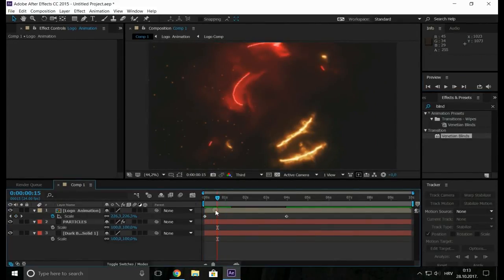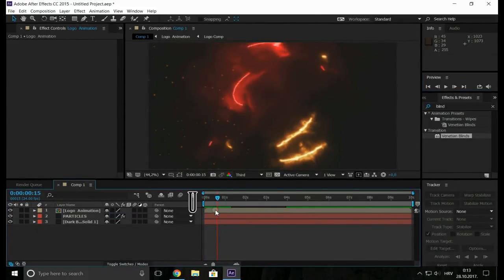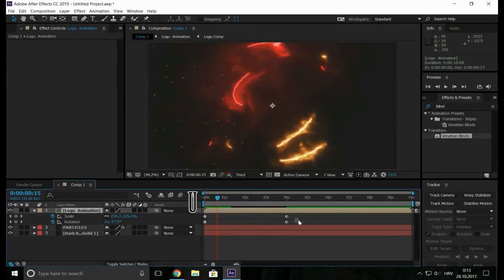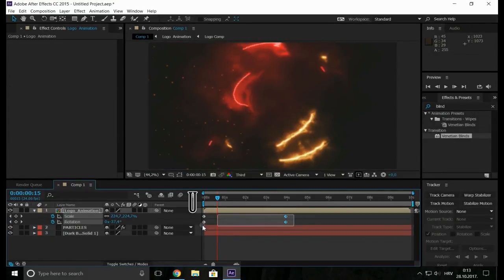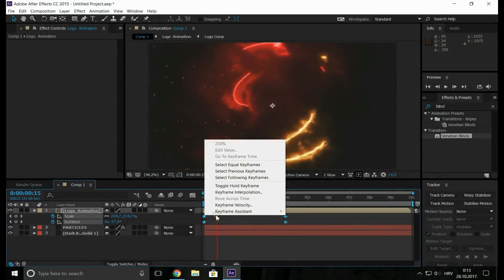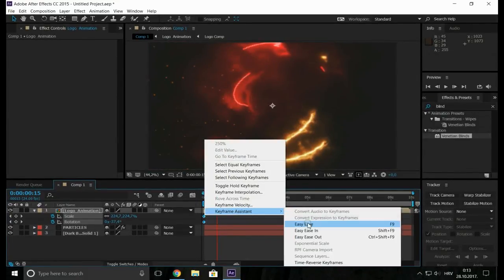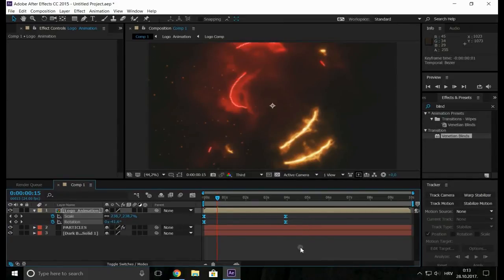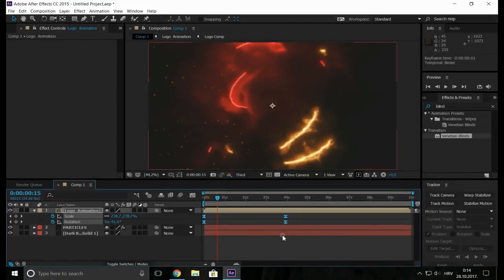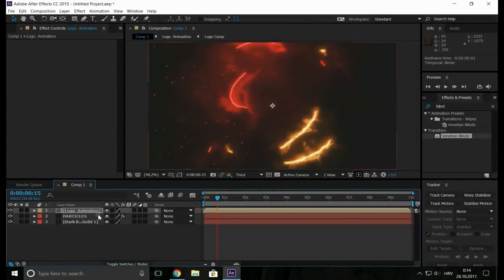Now add a motion blur to logo animation. For this click here and here to enable. So let's add film bars to it.